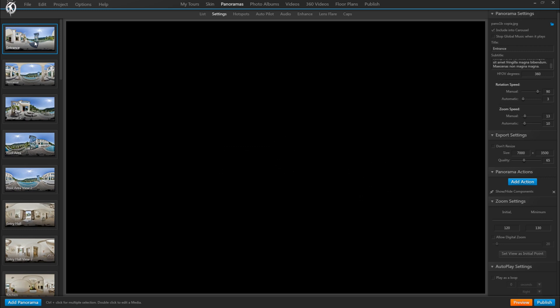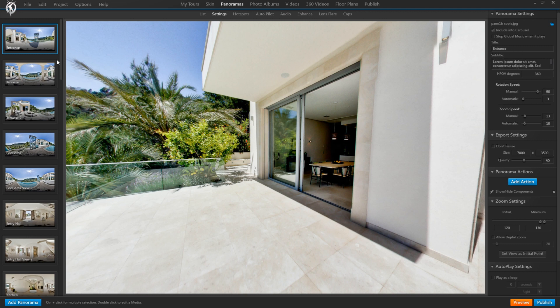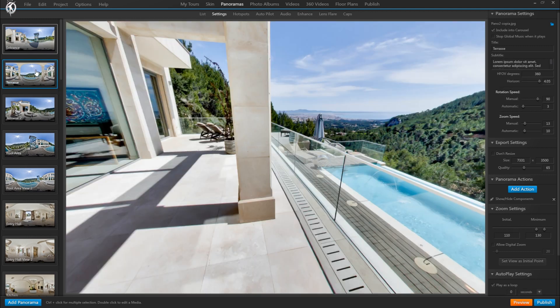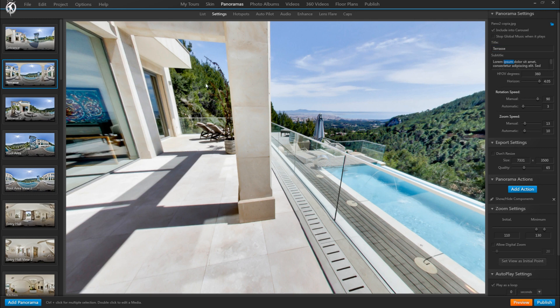For that we select our panorama and on the right you can find the properties title and subtitle. So you fill these in for each panorama and then you go to the skin tab.